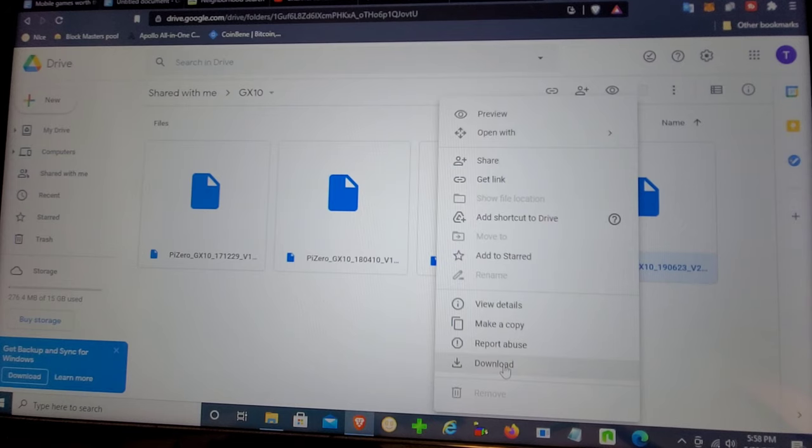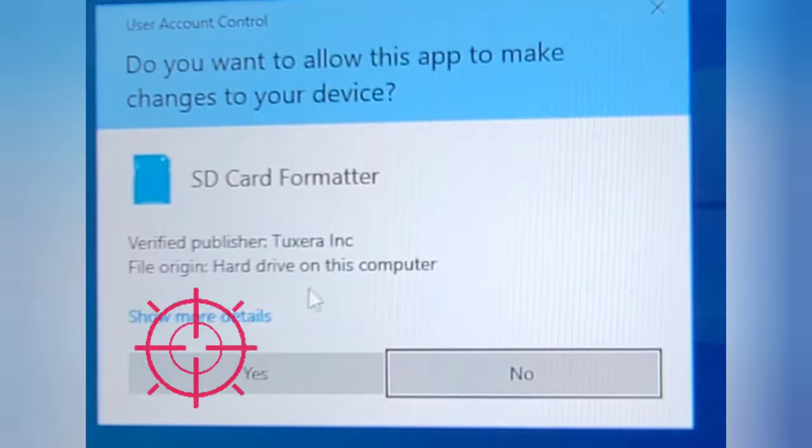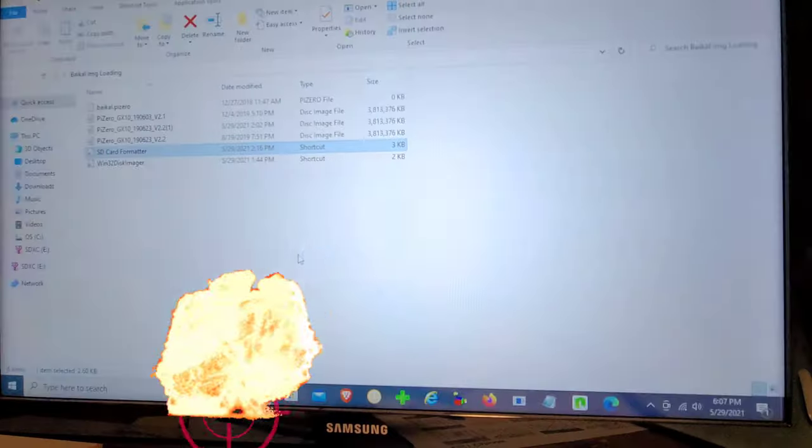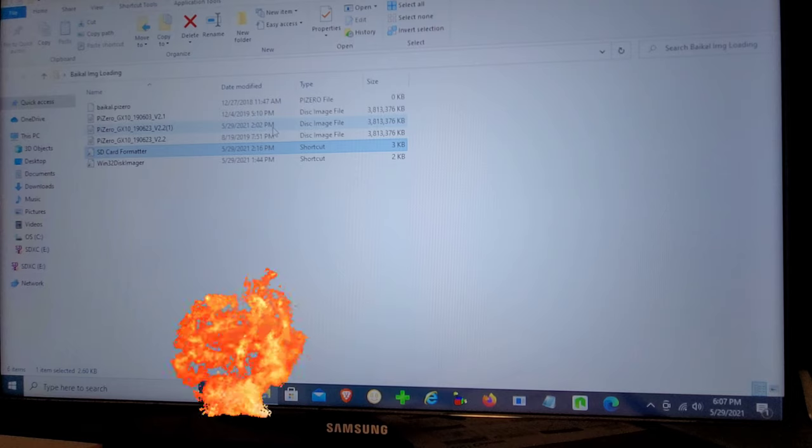Now Google is going to tell you that this file is too big to scan. Just go ahead, accept, continue. And while we're waiting for that firmware update to download, we're going to go ahead and format our SD card.